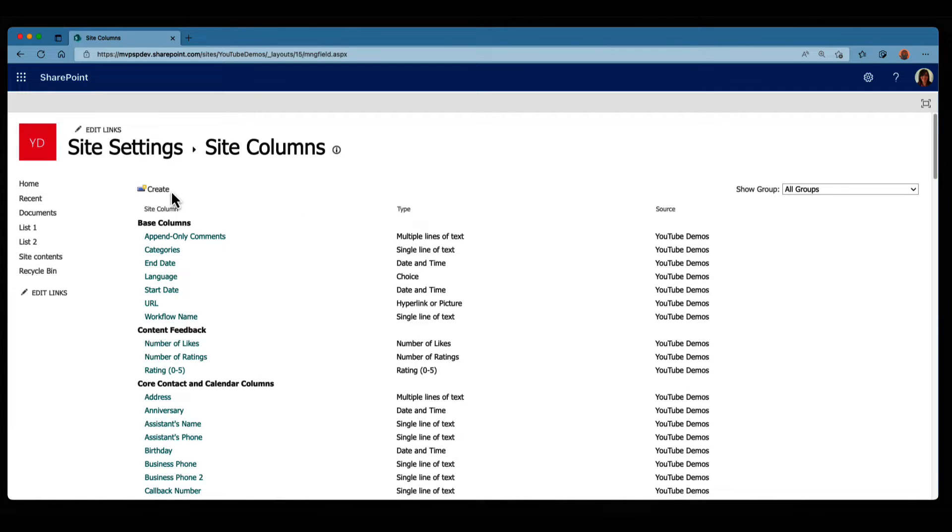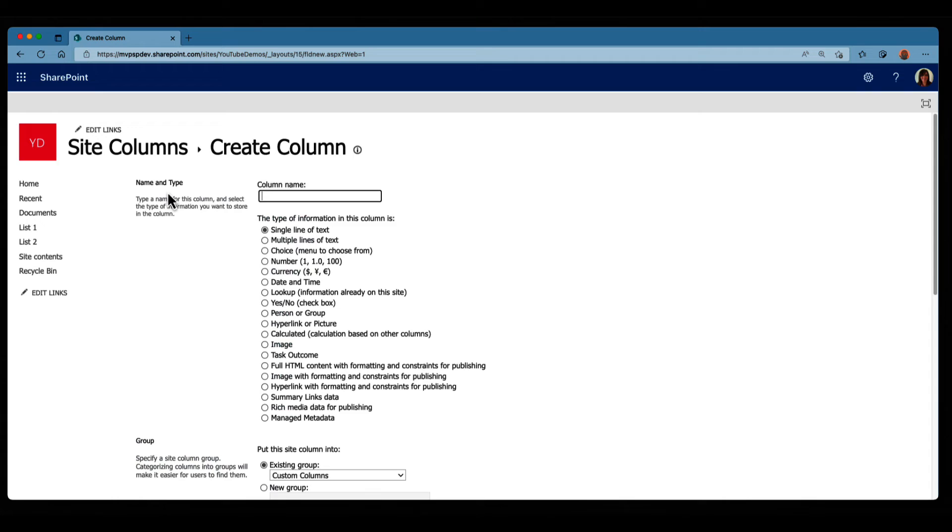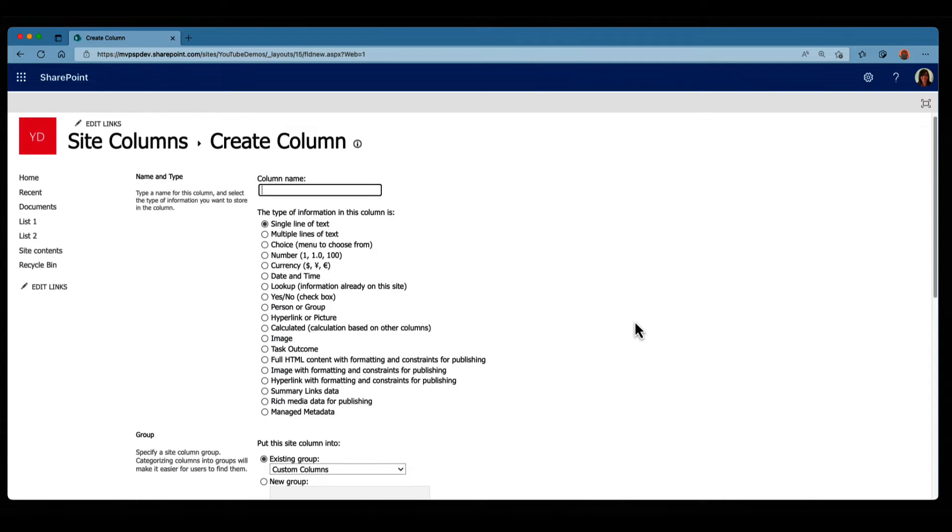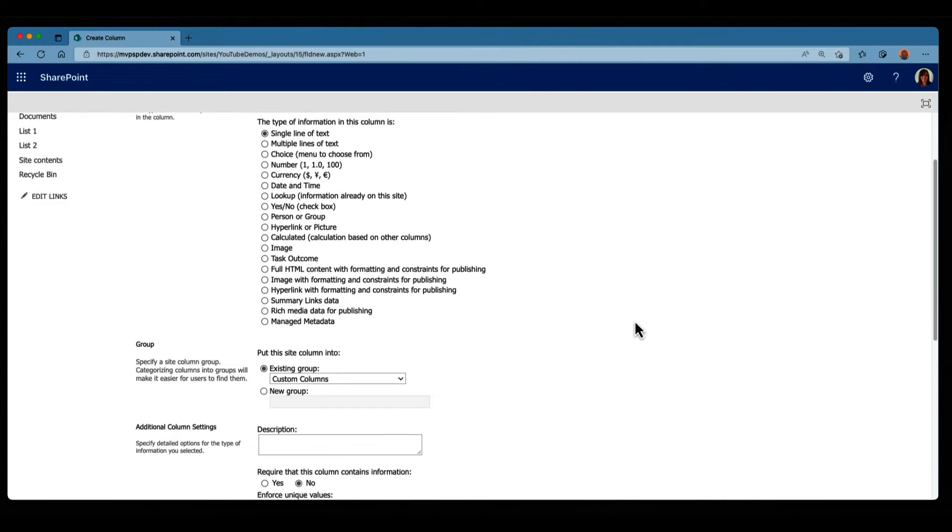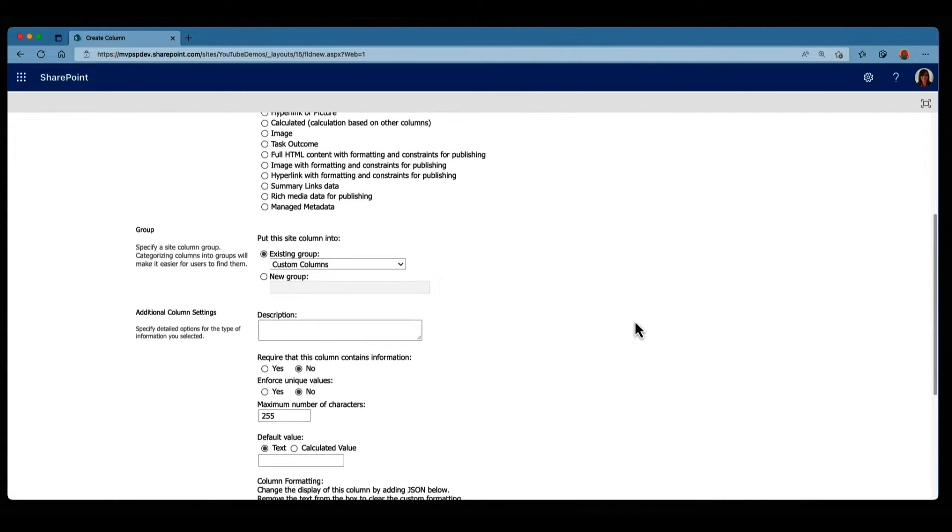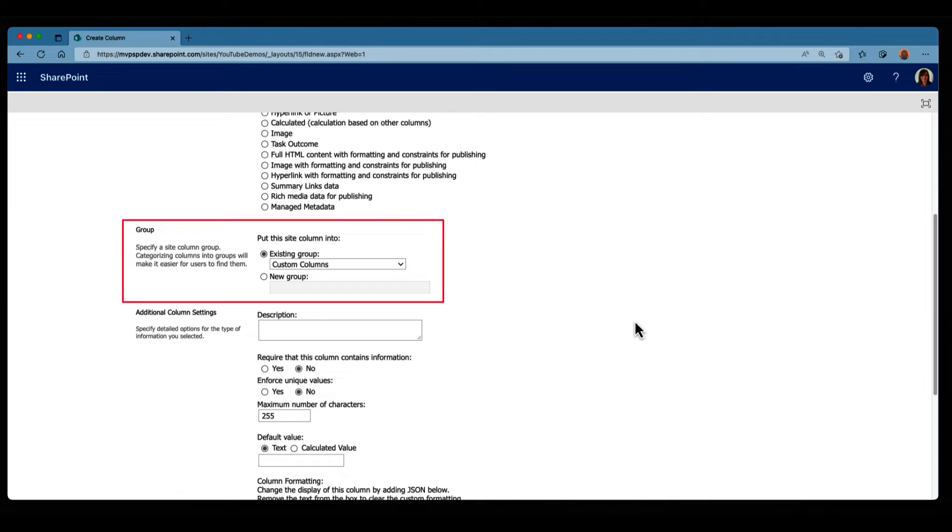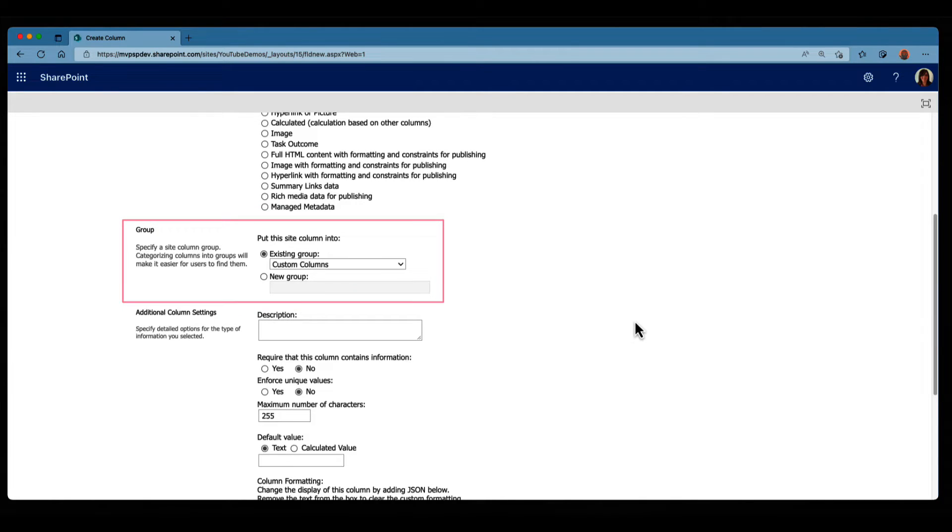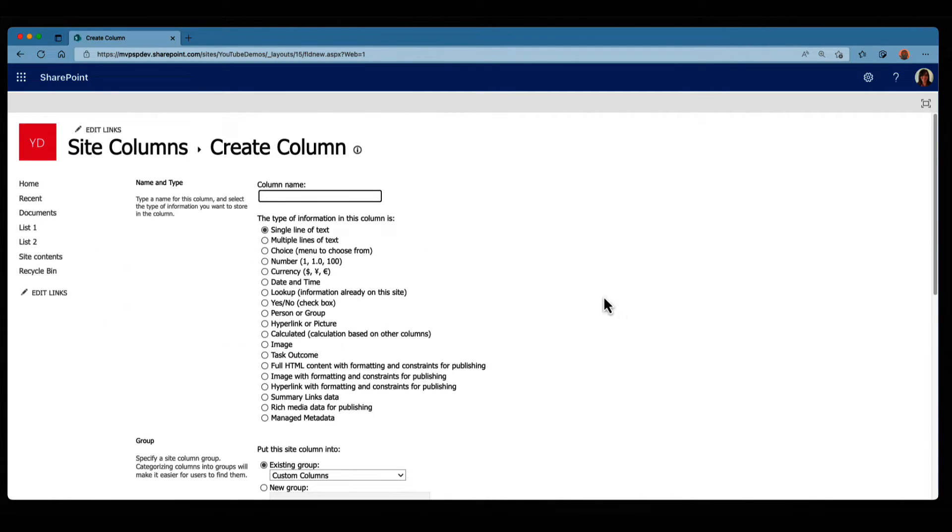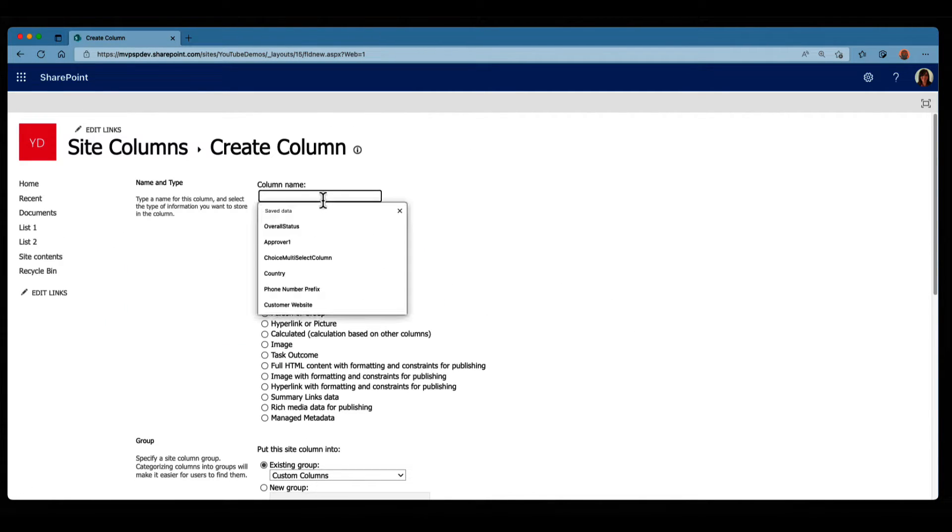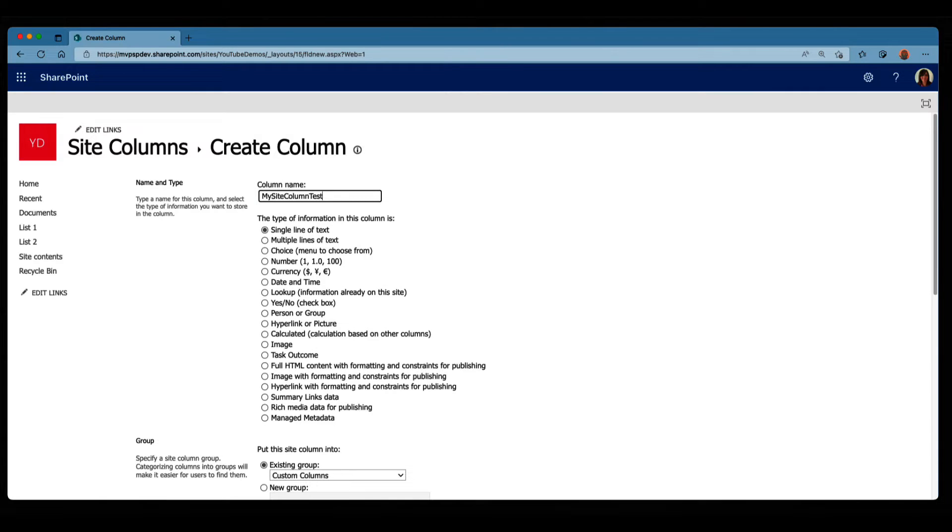So let's click on create, and I'm gonna scroll down straight away, and you can see that this time, it's actually asking me where do I want to create this column, in which group? So that's different from the list column. Now let's go through the process. So I'm gonna give it the name, my site column test. Again, we're gonna keep it simple, and choose a single line of text.